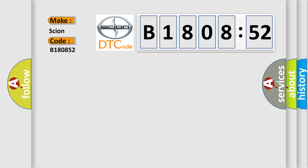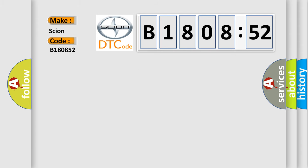The basic definition is manifold absolute pressure or barometric pressure circuit, low input.